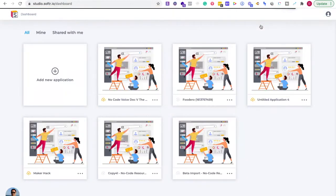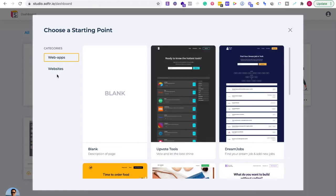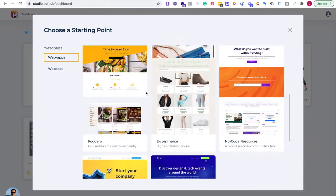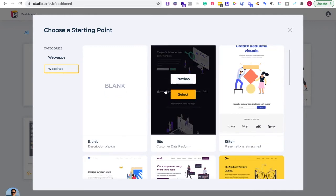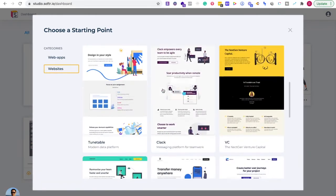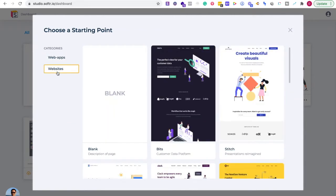So what we're going to do is log in. We're going to be taken to a screen where we can create an application. I'm going to click 'Add New Application' and right off the bat, we can decide — do we want to create a web app or do we want to create a website? When you have a web app, you're going to have a lot more features.